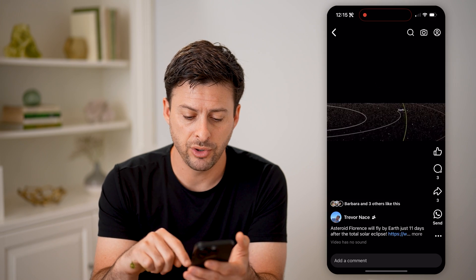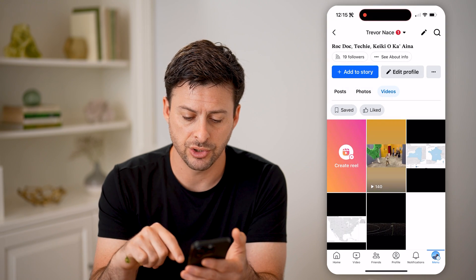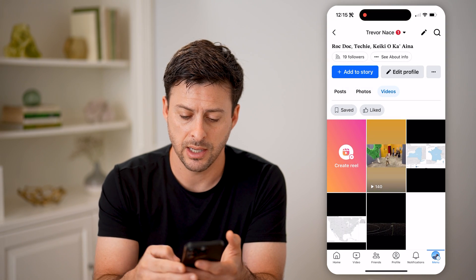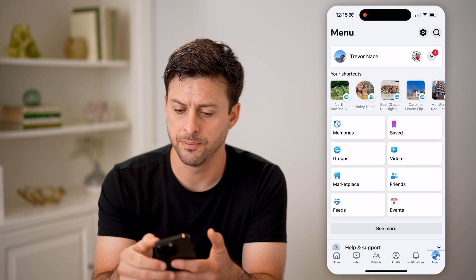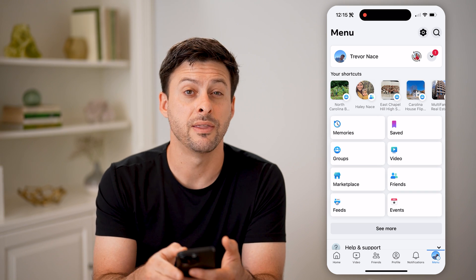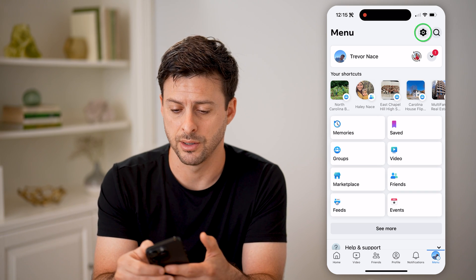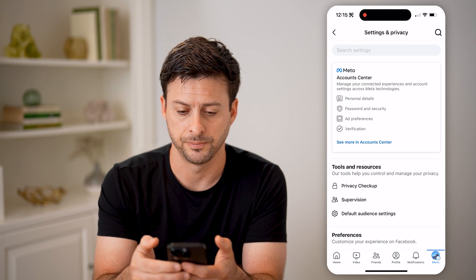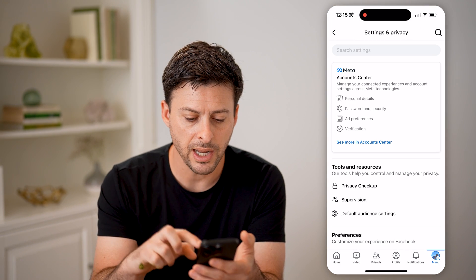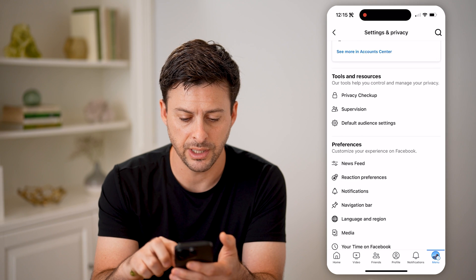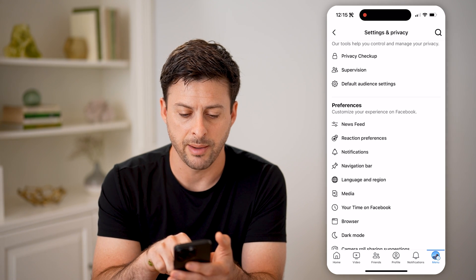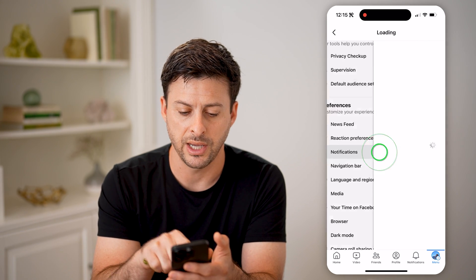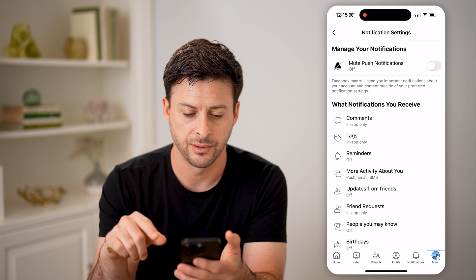However, you can just go back and tap on menu again at the bottom, and then the gear icon at the top right. Now after we're in here, let's just scroll down and tap on notifications here.